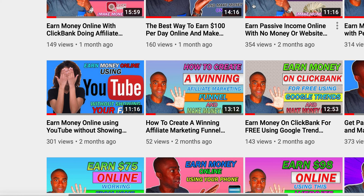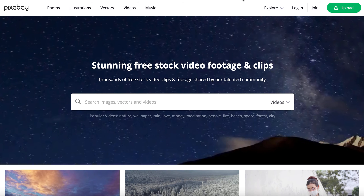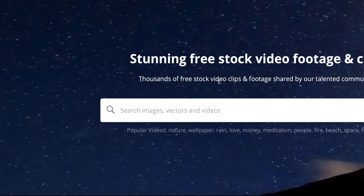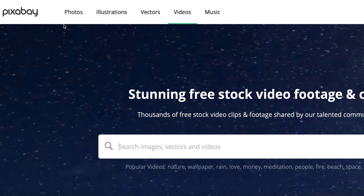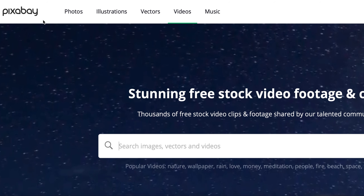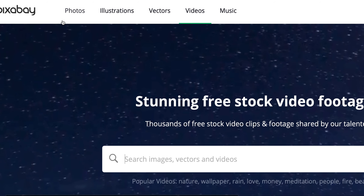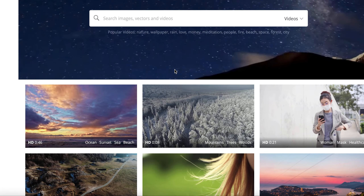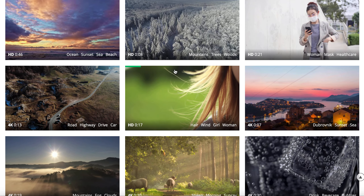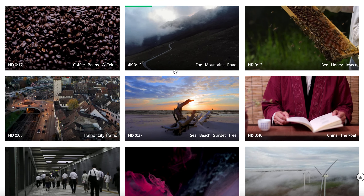Earn money online without investment — zero dollars out of pocket. This is going to be super easy. The first website I want to share with you is Pixabay.com. As you can see, they have photos, illustrations, vectors, videos, and also music.